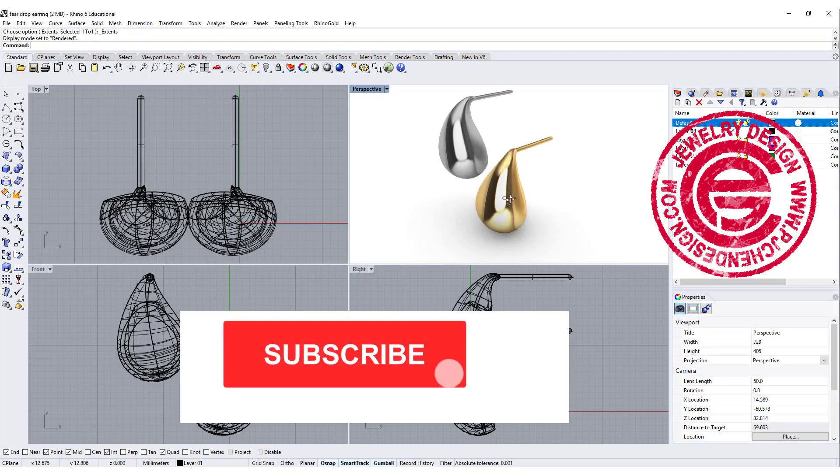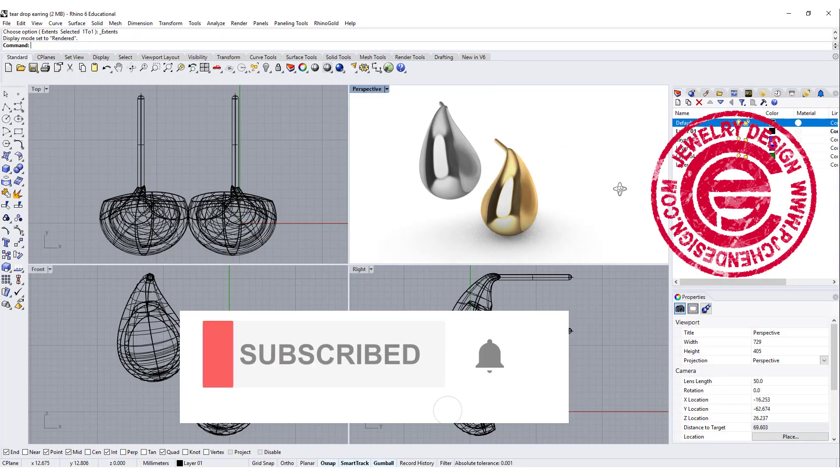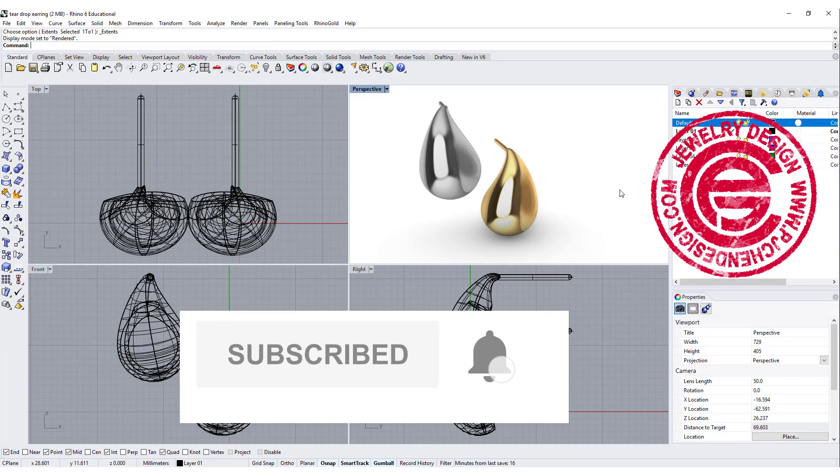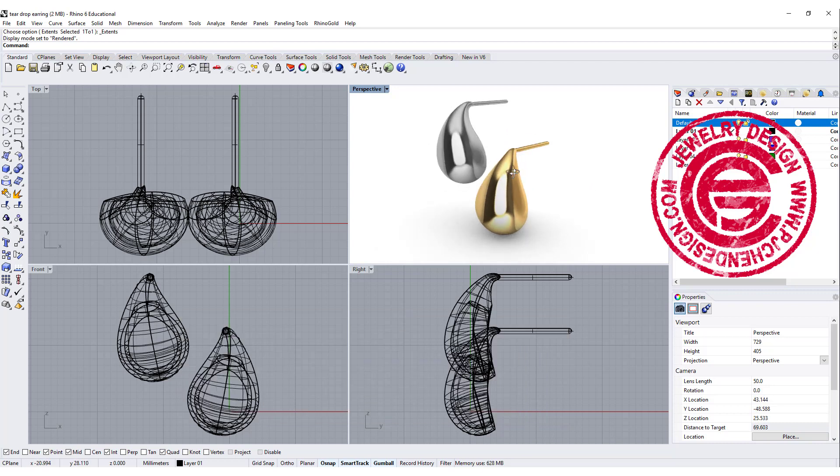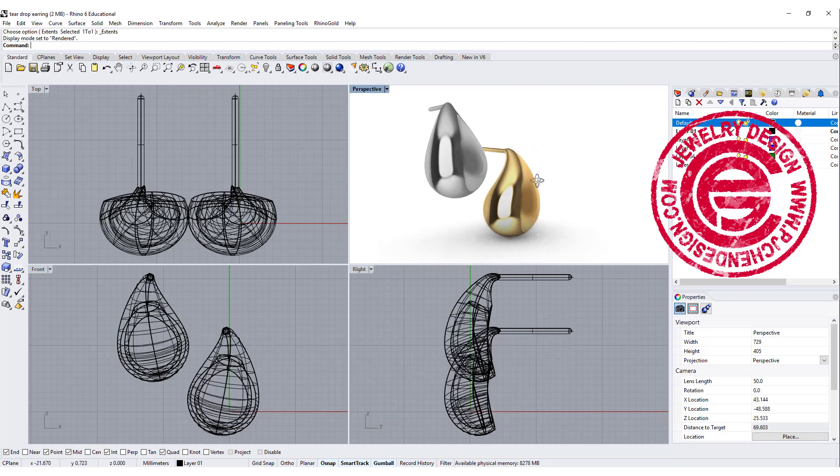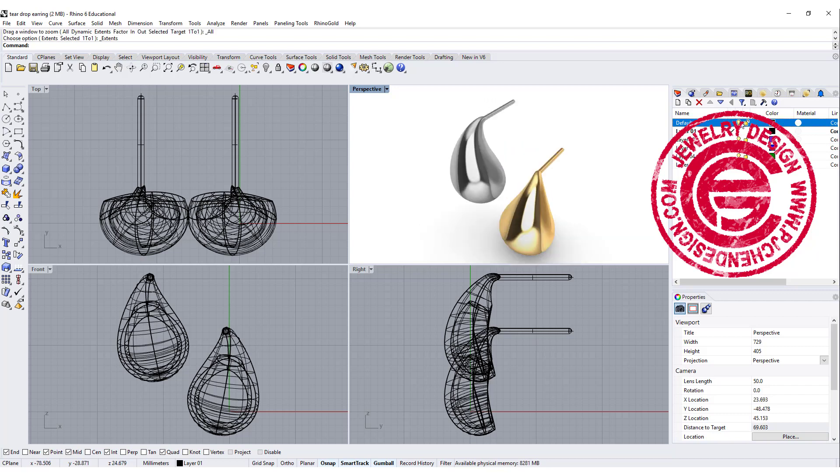Before we get started, I want to remind you to turn on the little bell next to the subscribe, so you will get my notification whenever I publish a new video.